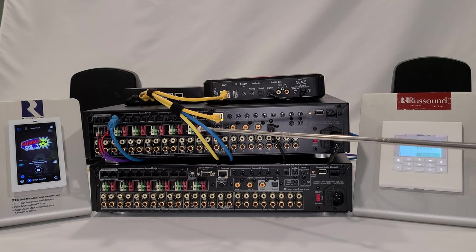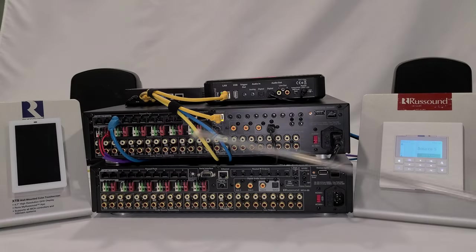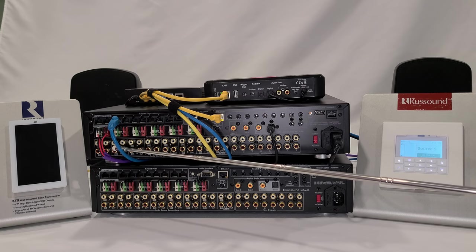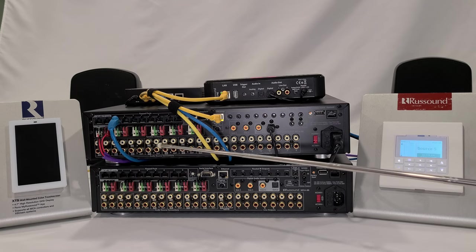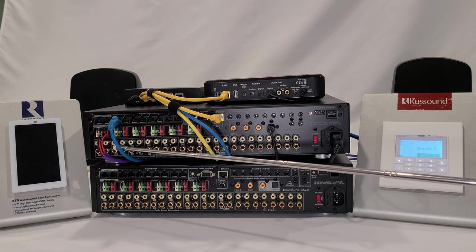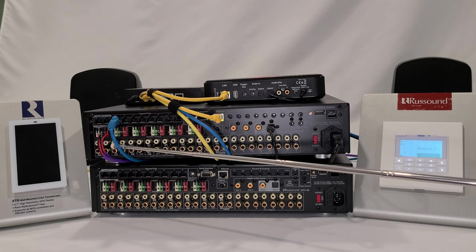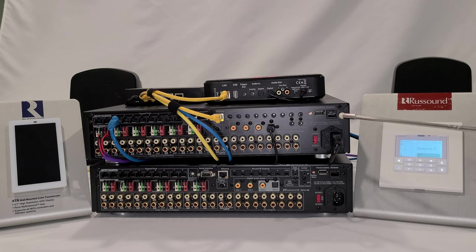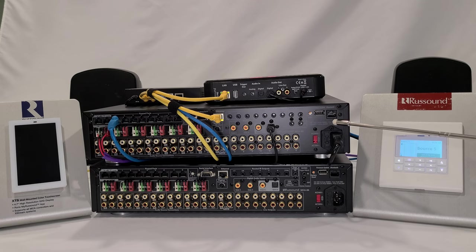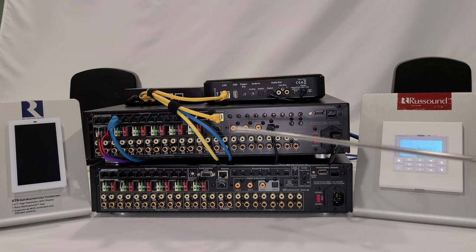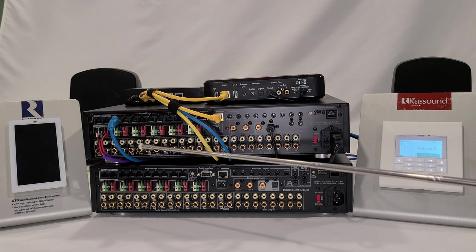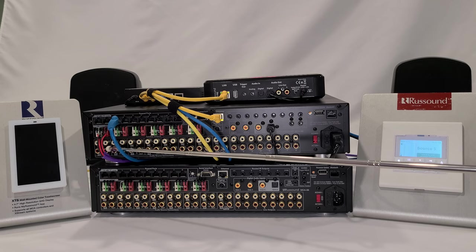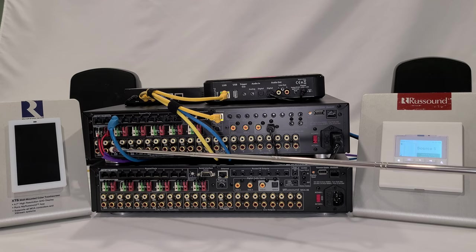Now we're looking at the bottom tier of the MCA 88, and these are our source inputs. Source number one is always designated as the internal Bluetooth source, and that would be used if you had a Bluetooth transceiver connected into this port on the upper right hand corner. If you do not choose to use the Bluetooth, then source number one can be configured as any type of source input.